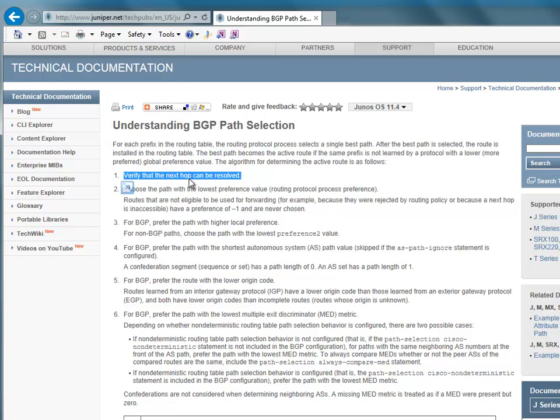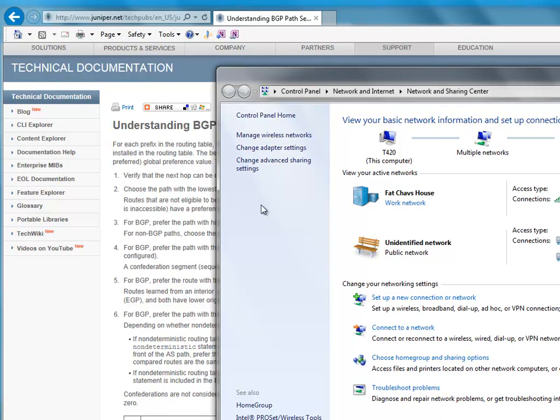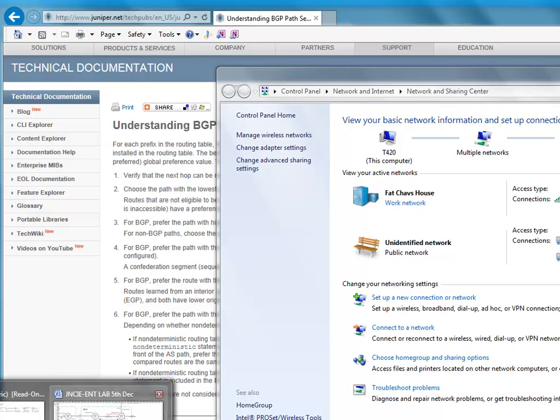So the first one is verify that the next path can be resolved. Now it's kind of obvious really, but obviously the way BGP works is it advertises network layer reachability information. So what it can say, for example, it can advertise from one router to another. Let me show you an example here, let me bring up my diagram here.